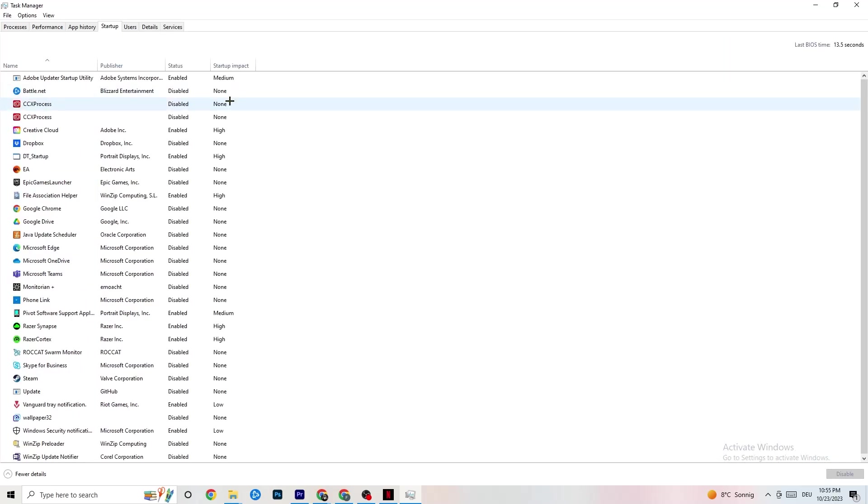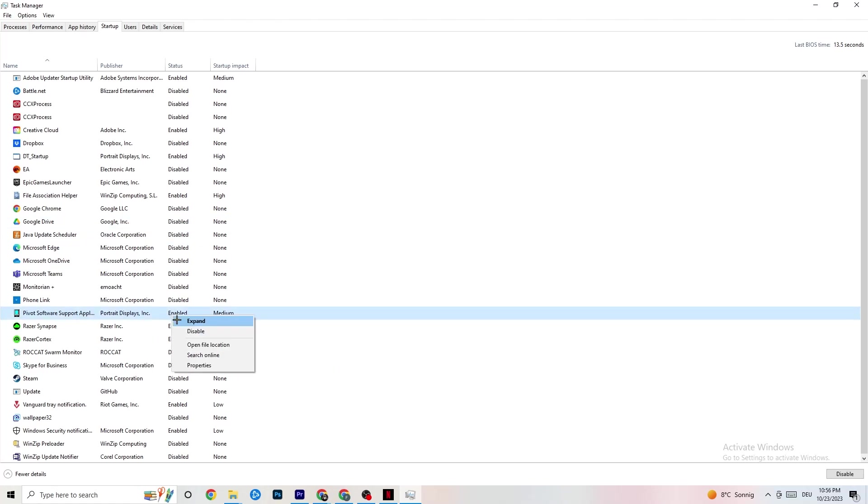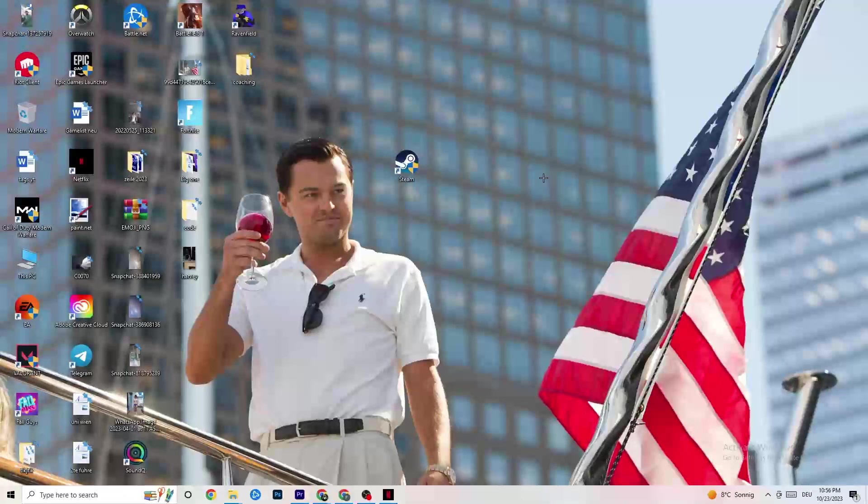Once you're finished with that, click on Startup. When your PC starts, there are a lot of apps which are started by itself. You don't want that because they're running in the background. This will just lead to less performance. Click on every single app which you don't want to start in the background or run in the background. Right-click and click on Disable. Do this to every single app which you don't want to run in the background, which can reduce your GPU usage or CPU usage. Afterwards, you can end this task.